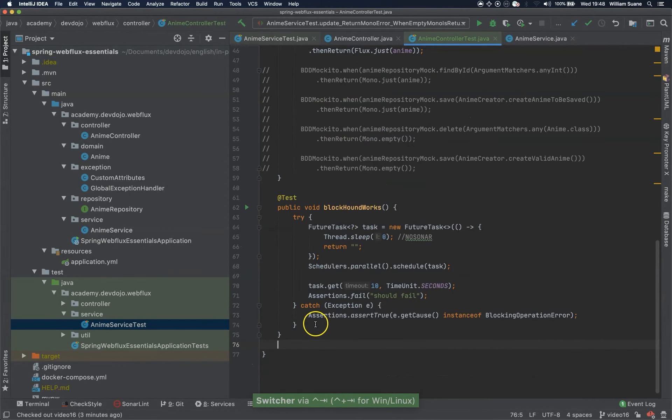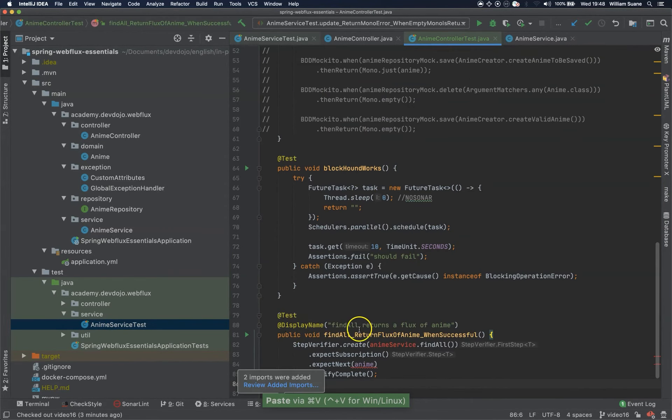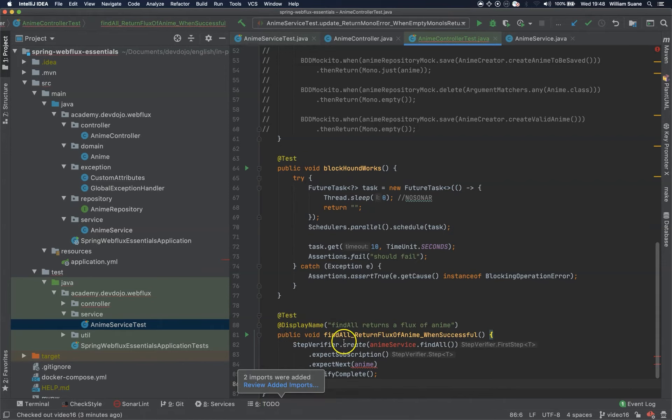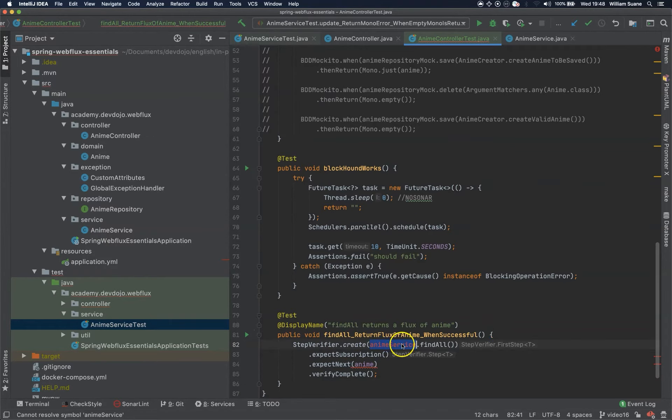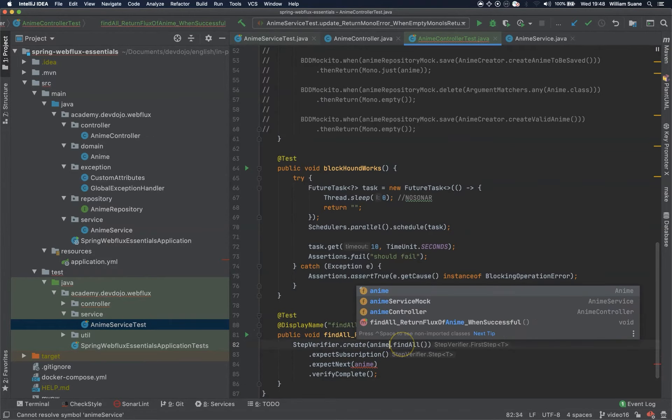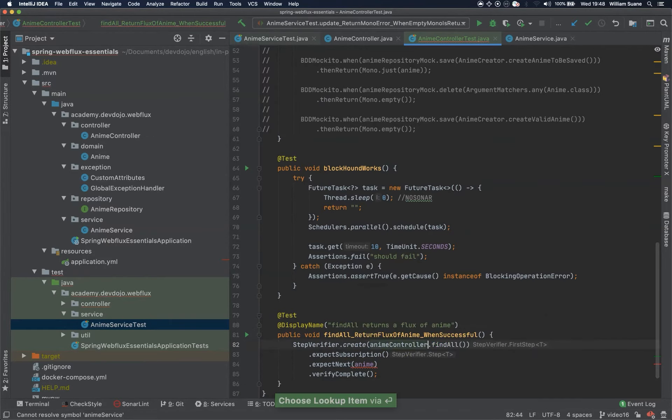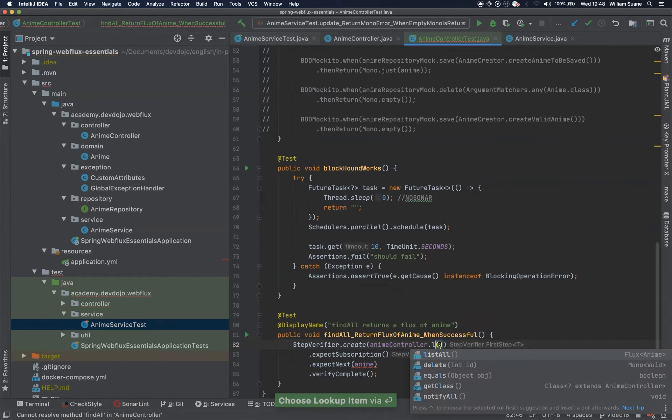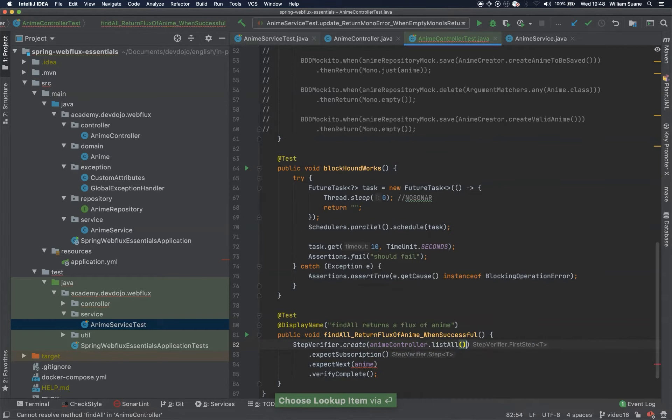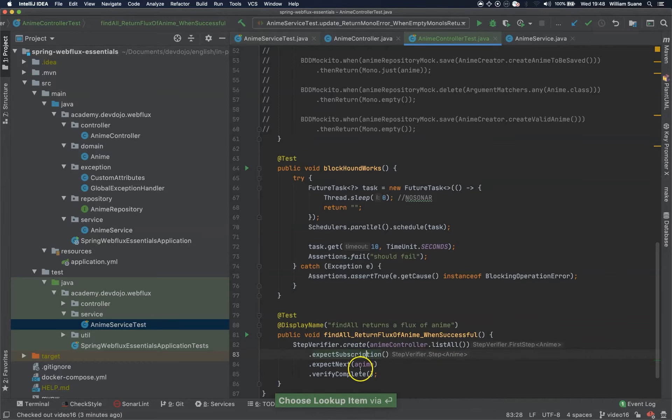Find all returns a flux of anime, so it's the same thing, but here it's not anime service, this is anime controller. Step verifier create anime controller list all, expect subscription, anime verifier complete.